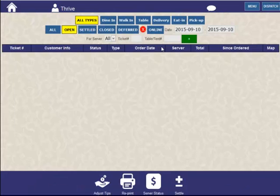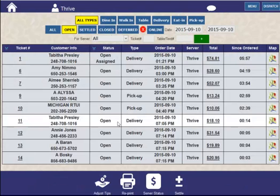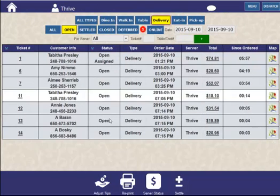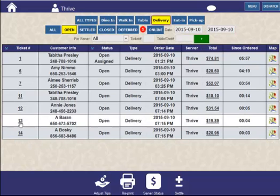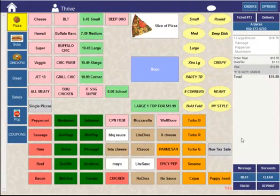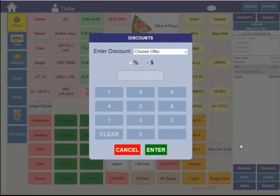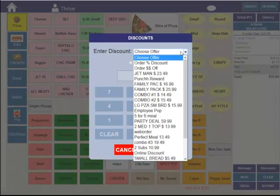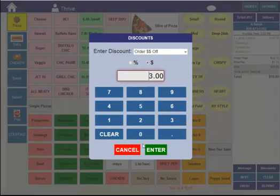Now, what if the customer wants to add a coupon or void an item from the order, making the total less? That's basically the same process. I'm going to recall this order and let's go ahead and add a discount to it.